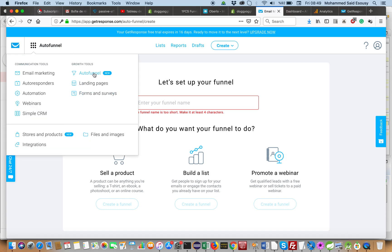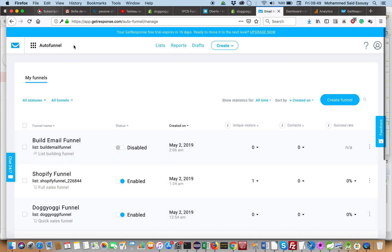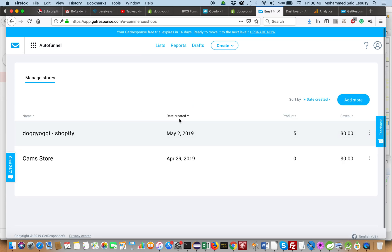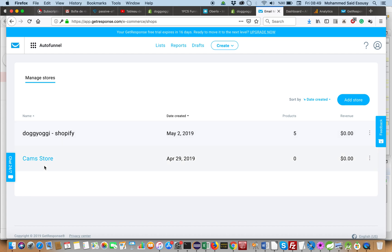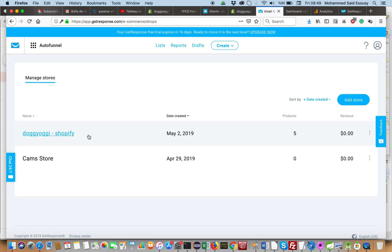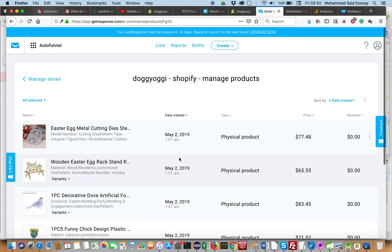I already created this Auto Funnel with the Shopify store. We'll integrate GetResponse with Shopify by Auto Funnel — it will create a store. This is also a new feature: GetResponse allows you to add the store and products directly in the GetResponse platform itself. You can create a store directly on GetResponse or link your existing Shopify store with GetResponse. This is my store — the products are imported.